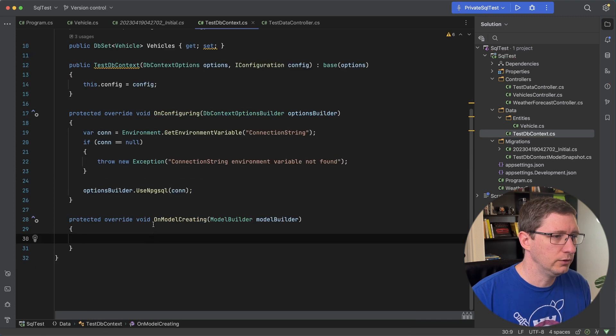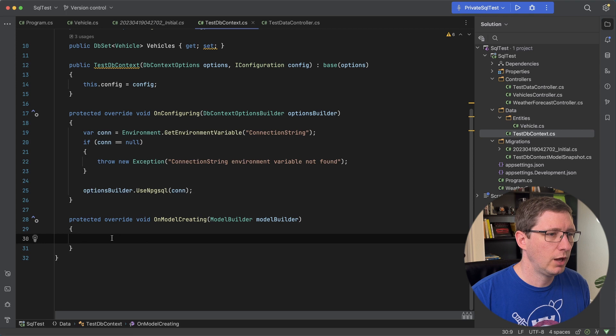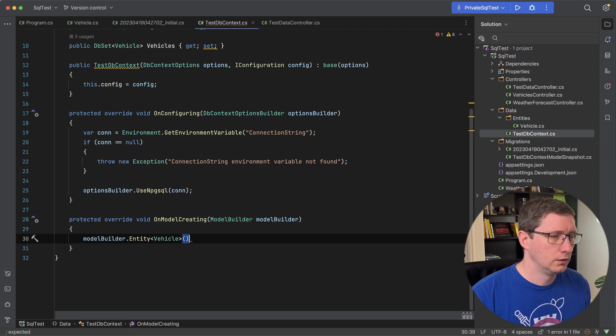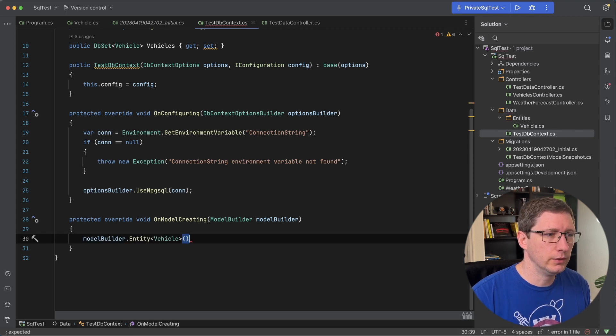And with that method overridden what we're going to do now is we're going to tell the model builder to pre-populate our table with some data. And we do that using the has data method.